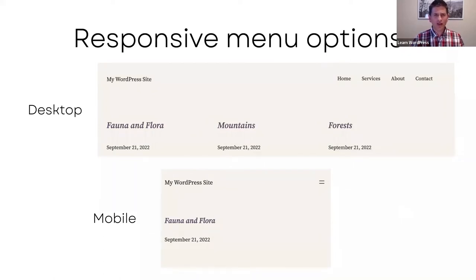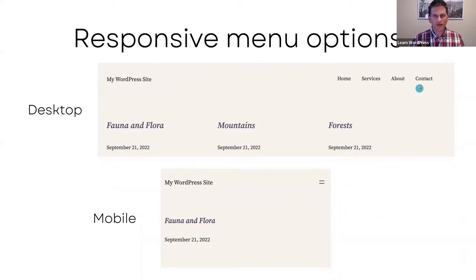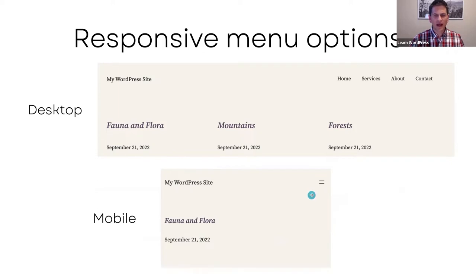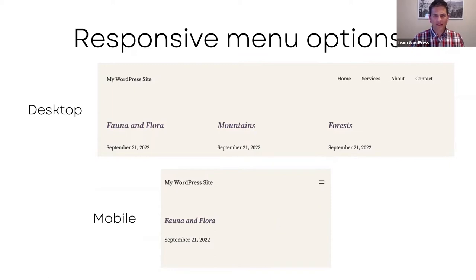The first benefit is responsive menu options. On a desktop you'll see the normal navigation menu, but at the bottom there's an example of the responsive hamburger menu. When the site is viewed on a tablet or mobile device, it will automatically show the hamburger menu.